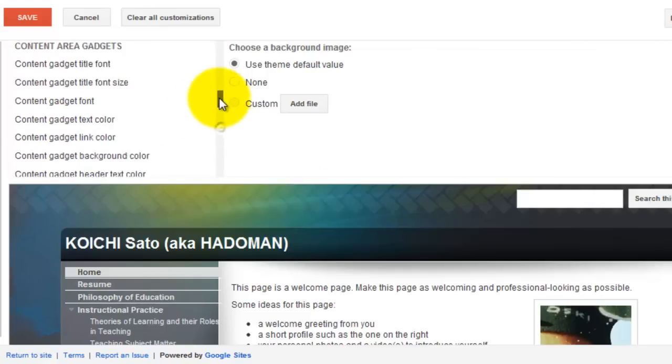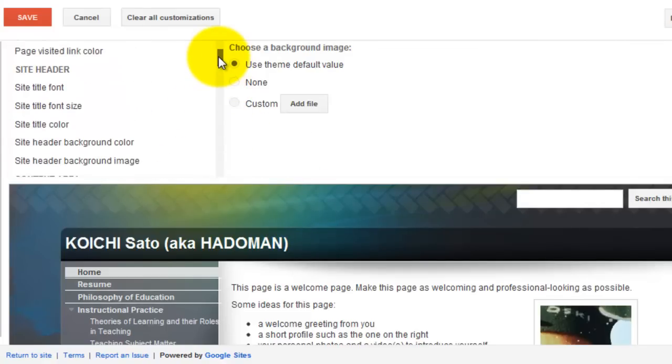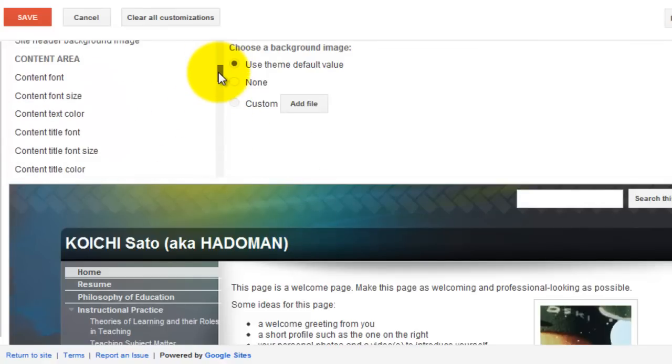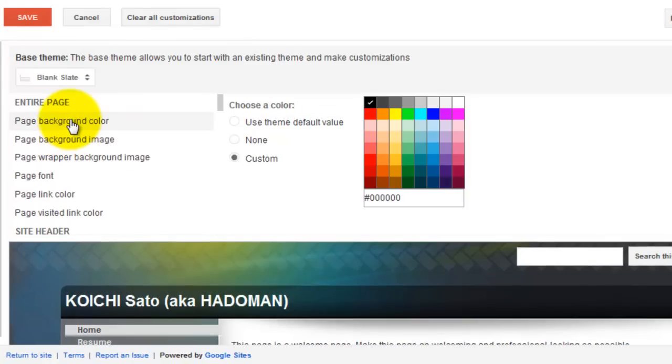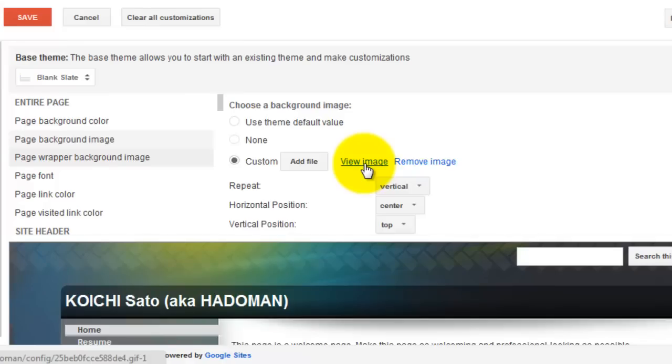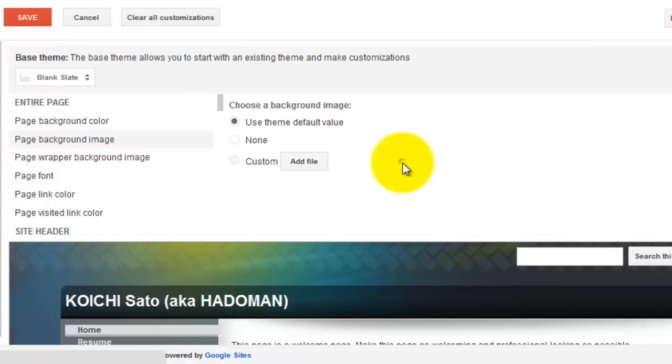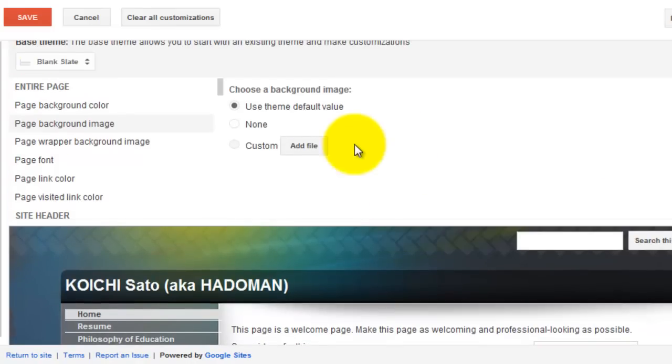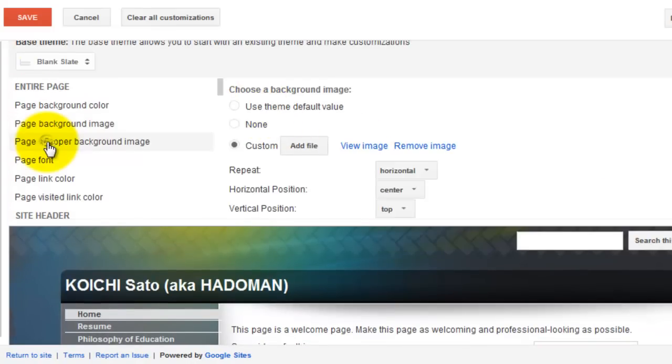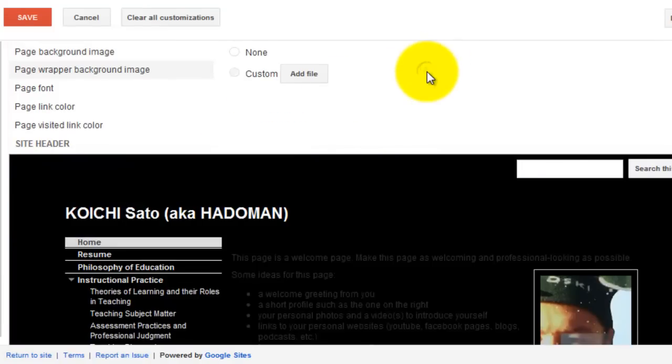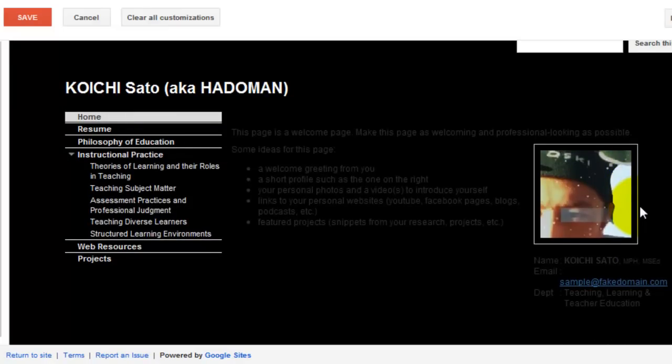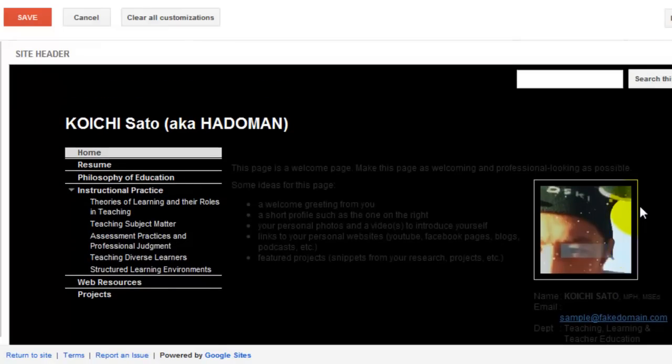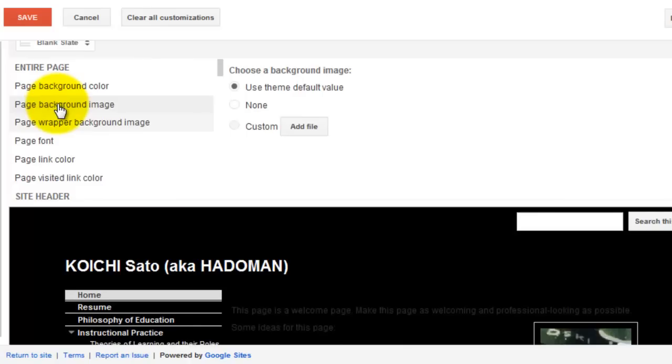Another thing you can do is not use an image at all - you can use page background color instead. You can remove the background image. If you remove the page wrapper background image, the default background is just plain black.